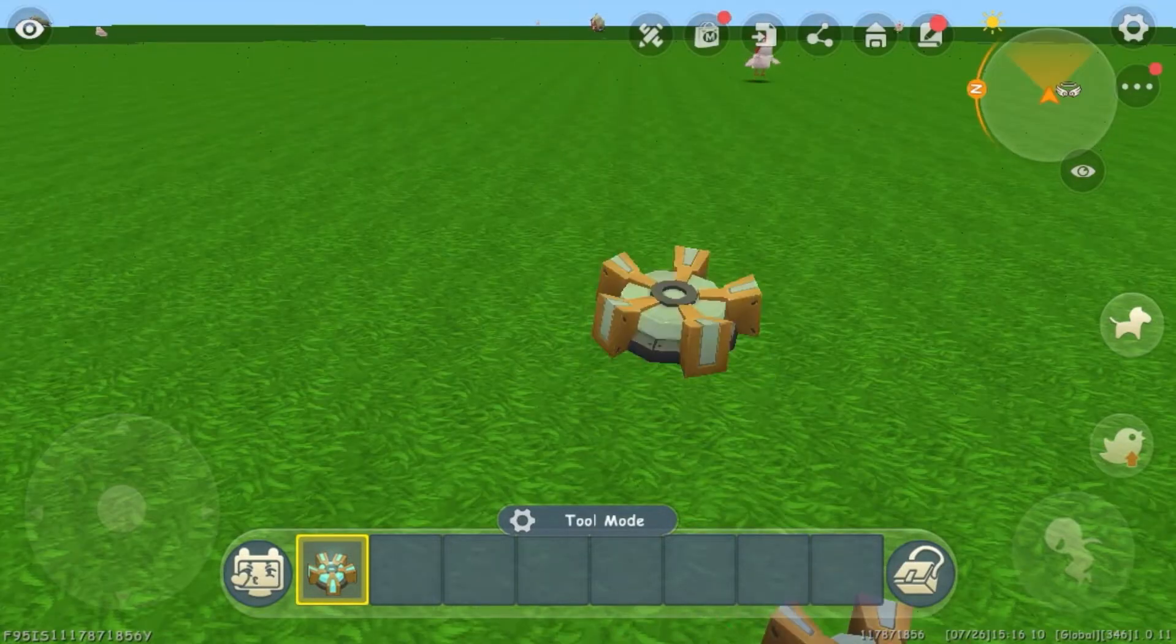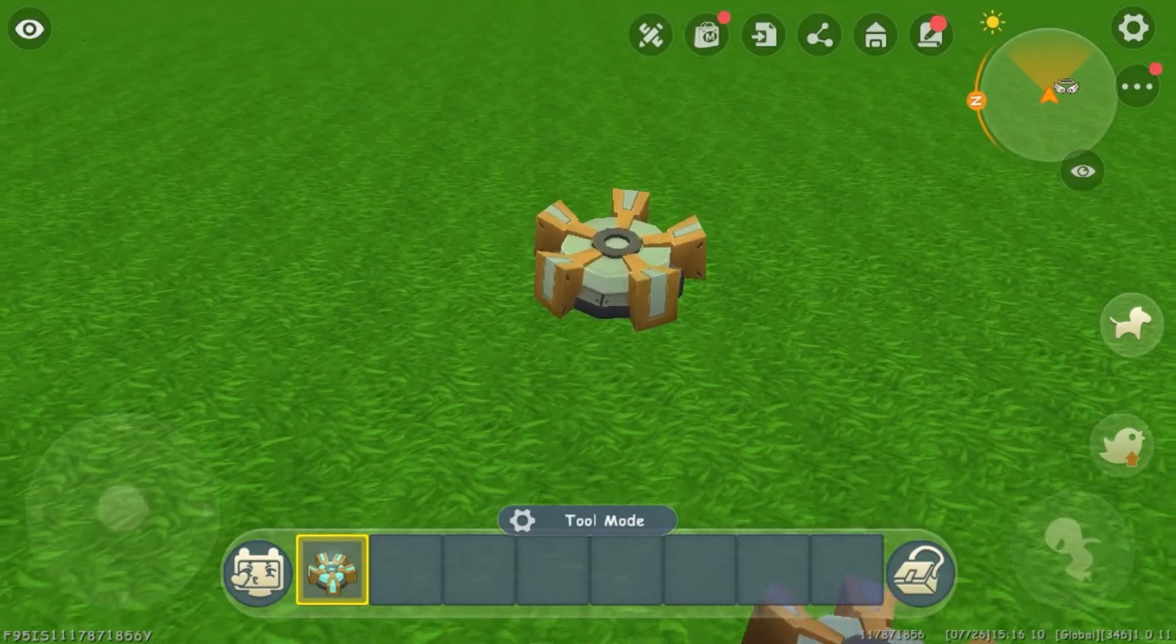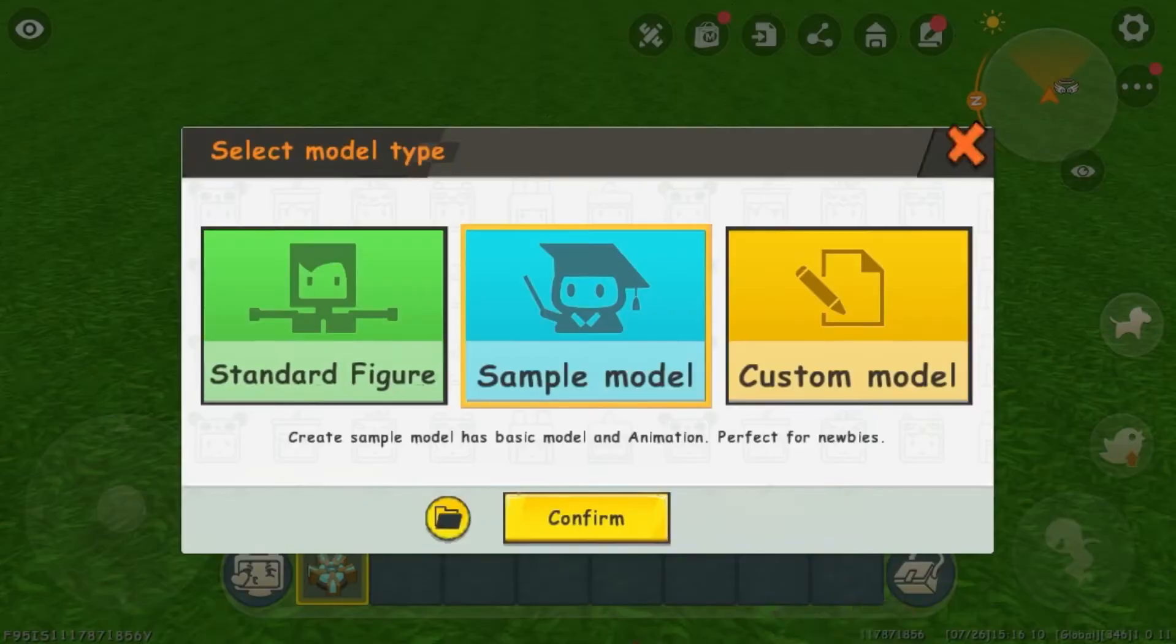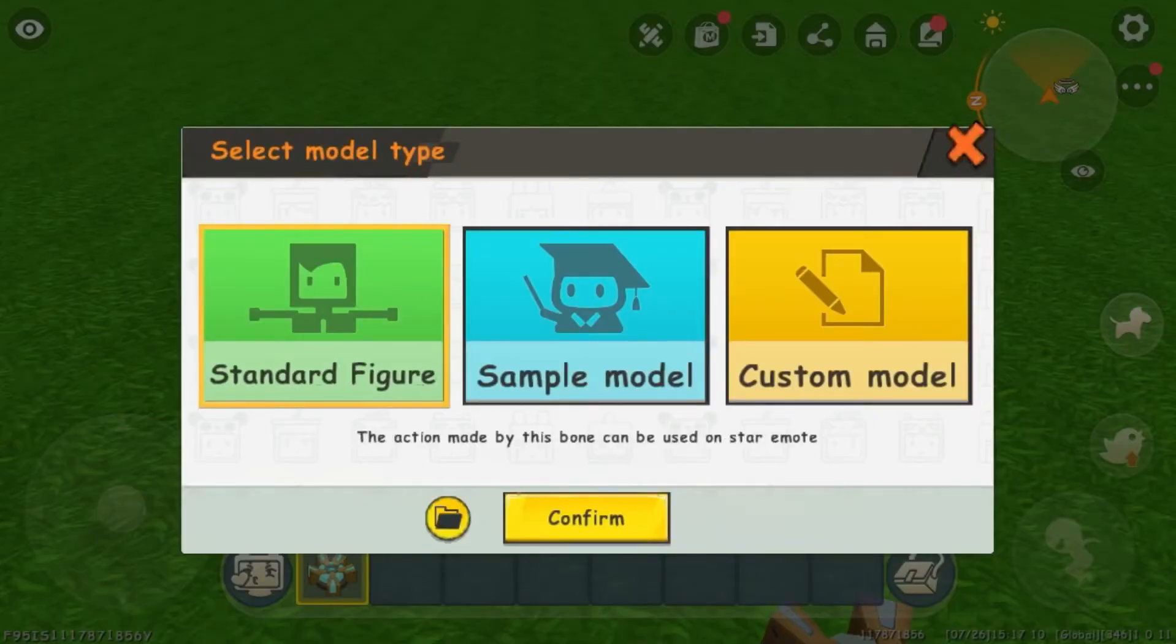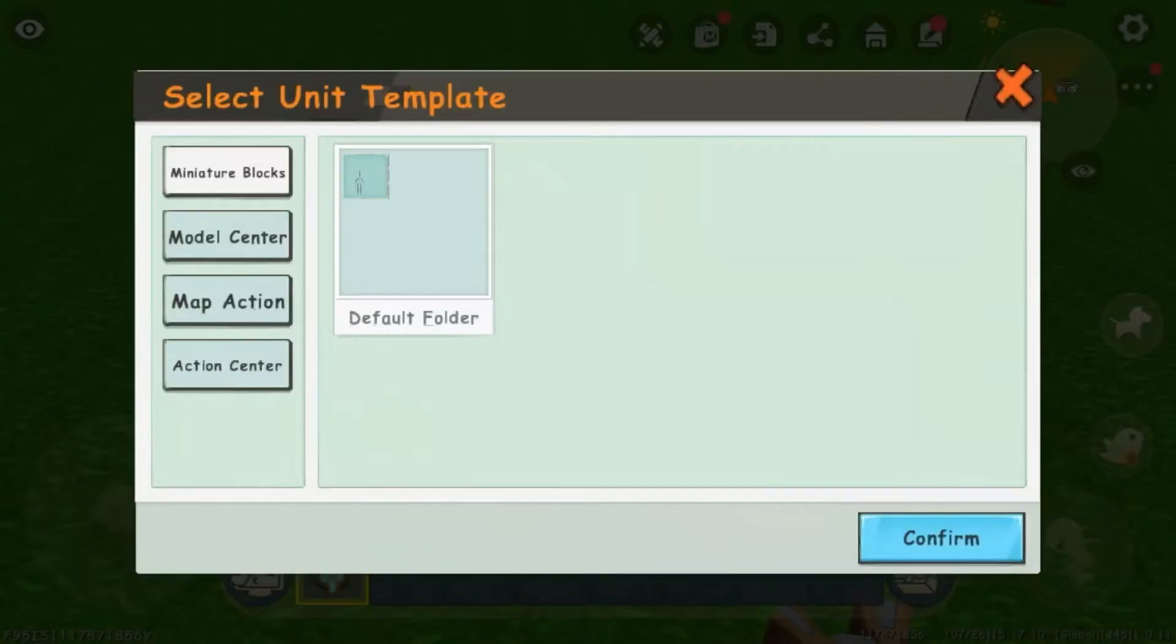If we place down the Custom Model Editor and tap on it, this menu appears. Today, I will be showing you how to use the Standard Figure option. If you click on the Folder button on the left side of the Confirm button, it will allow you to import other models, like ones you have already created.